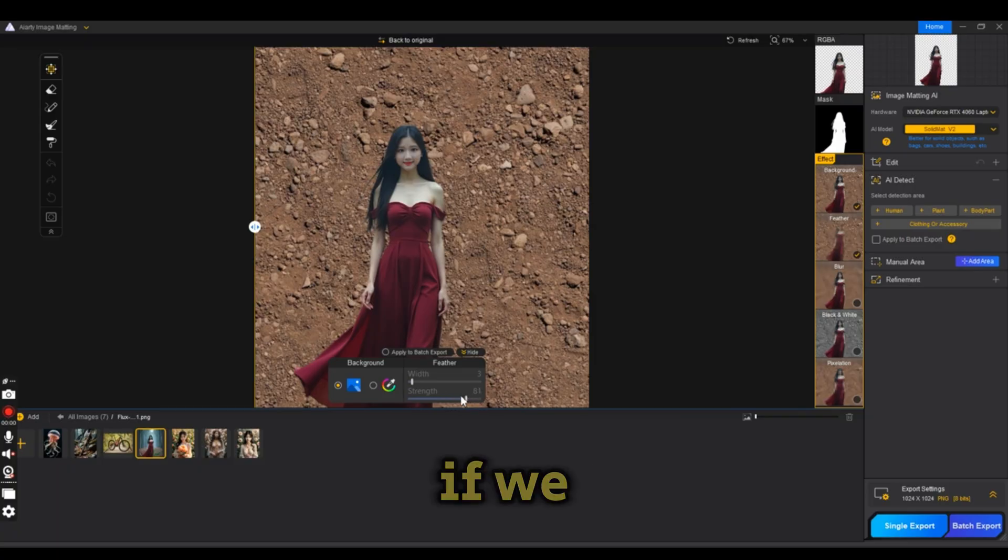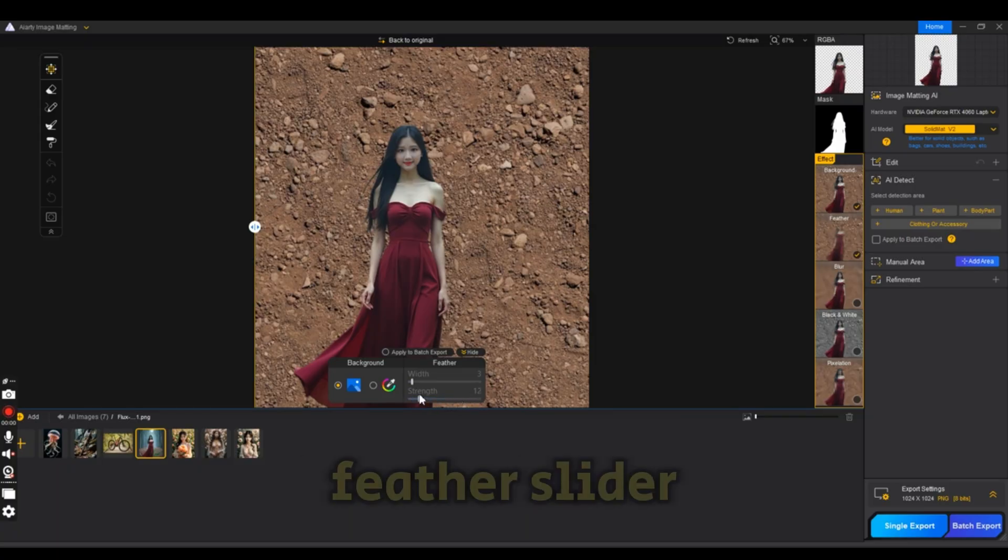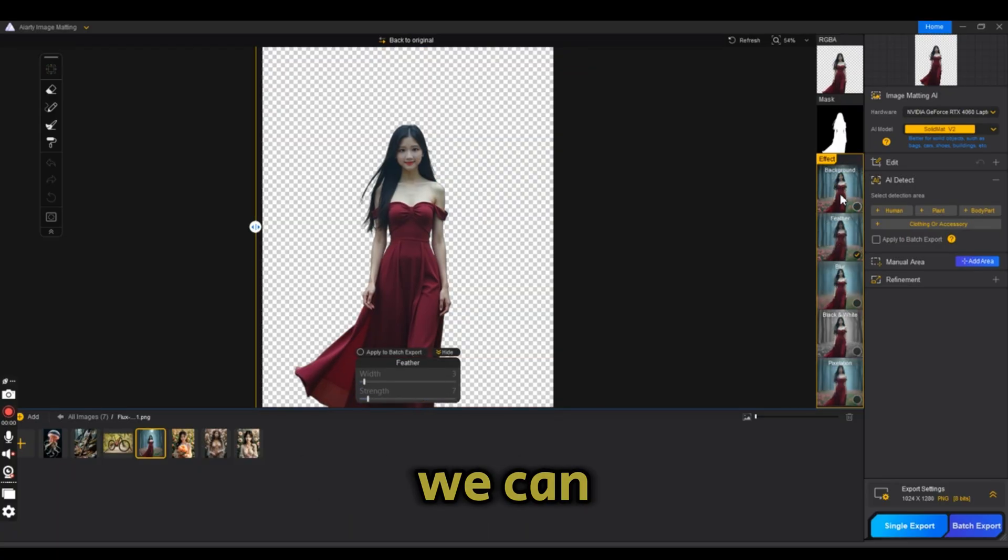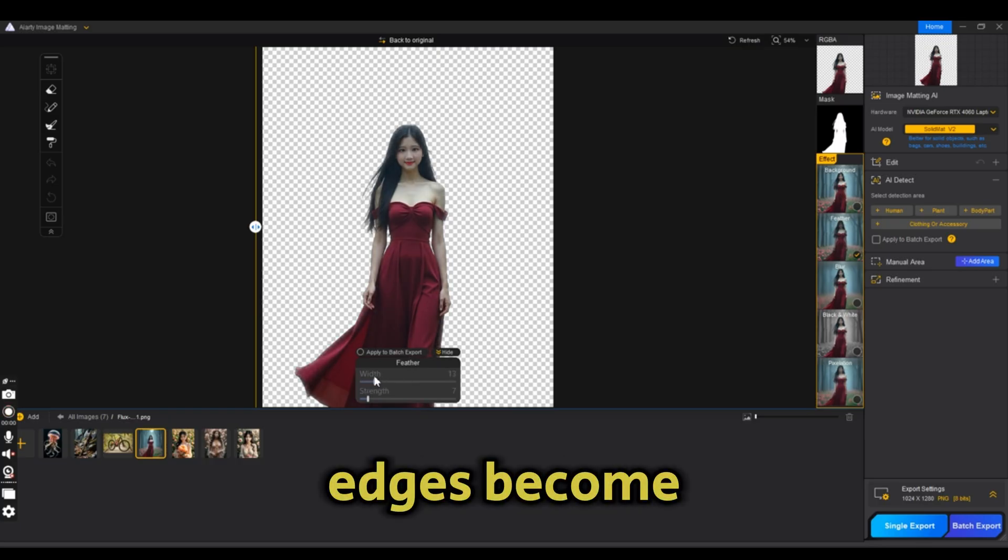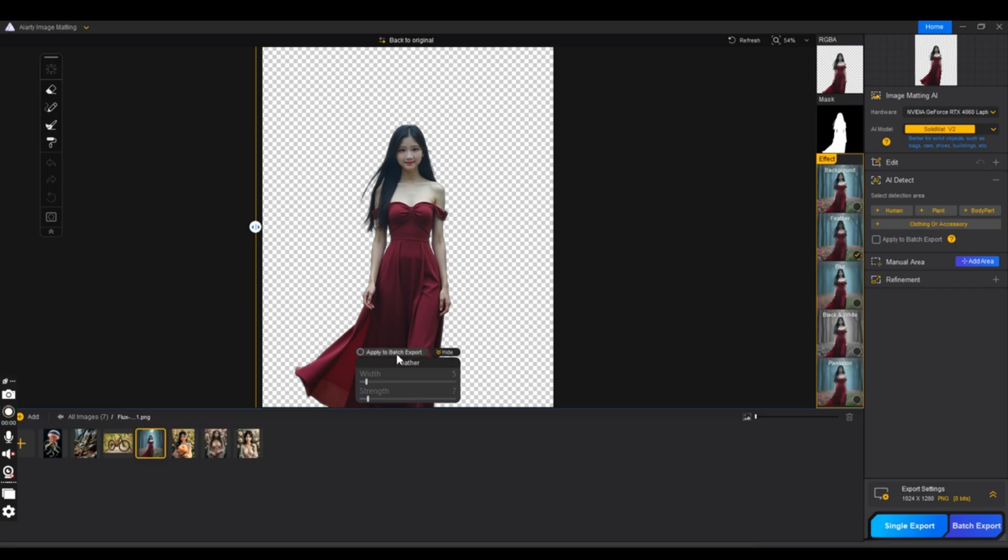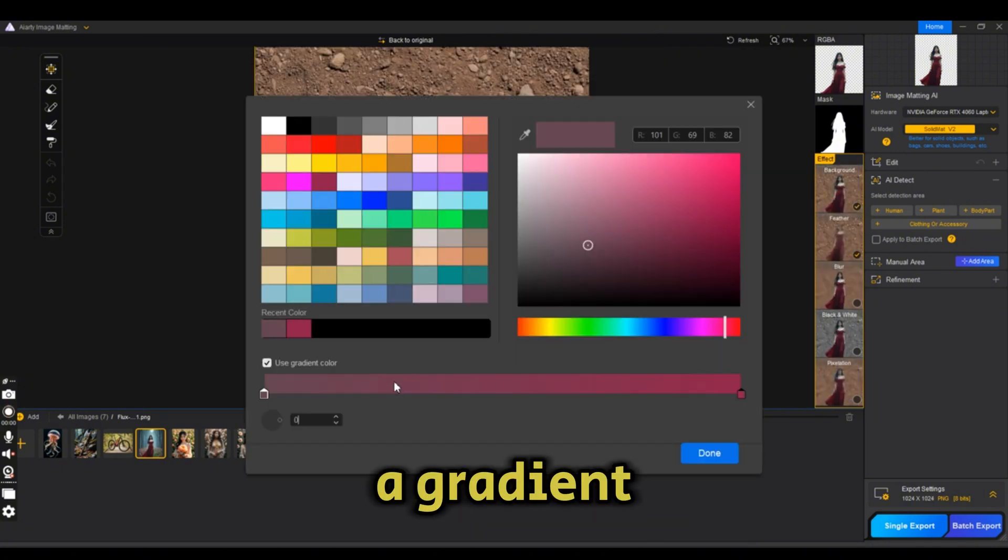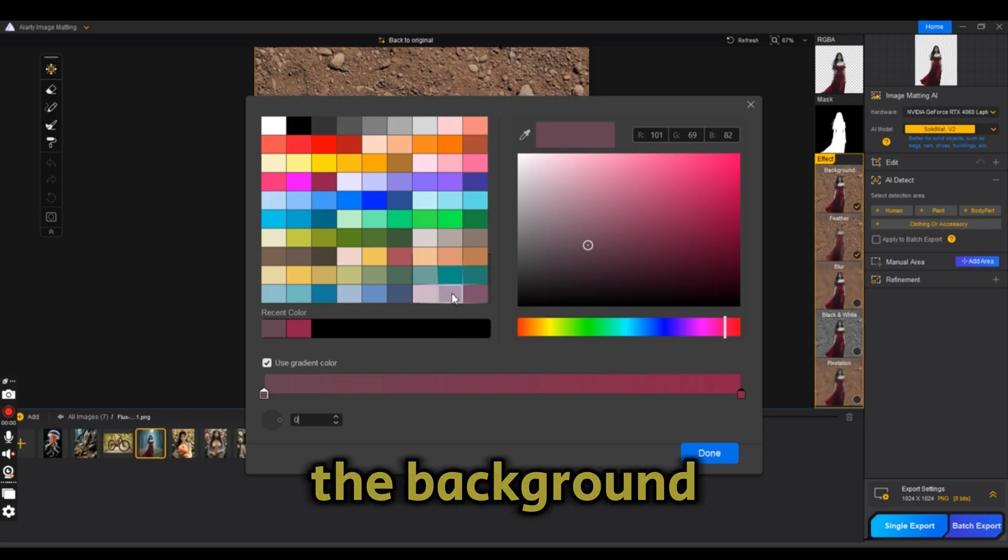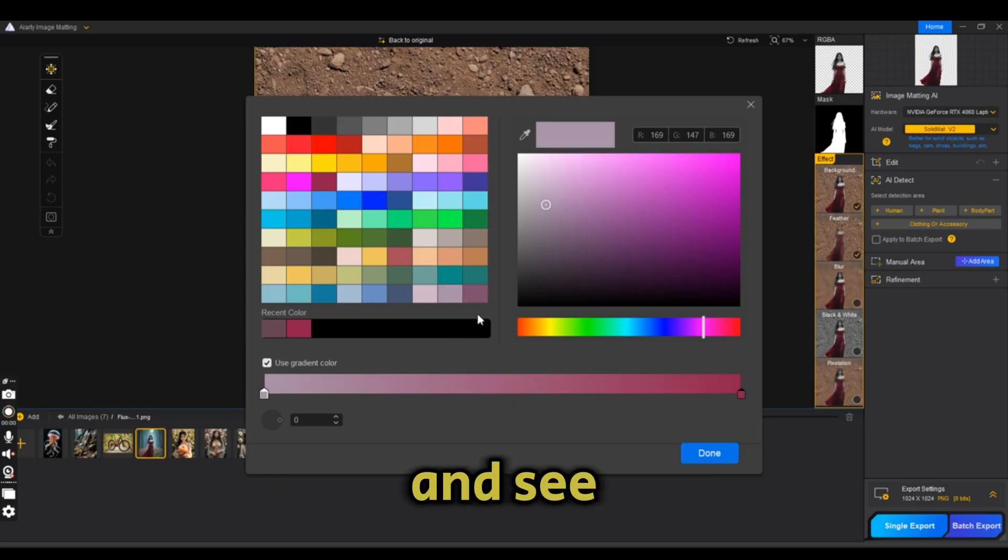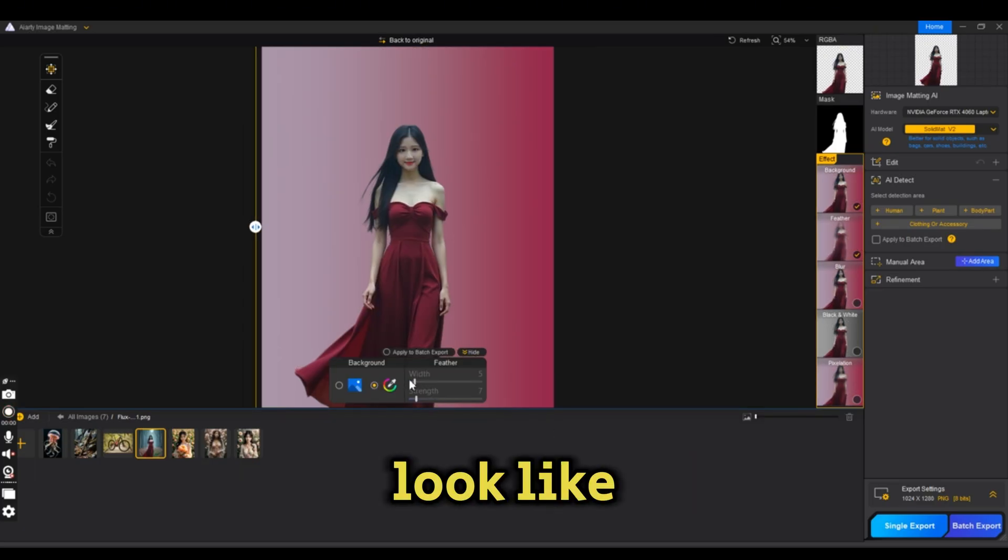If we remove the background and try the feather slider, we can see how the edges become smoother. Let's change the color and add a gradient color to the background and see how the edges look when we play with the feather.